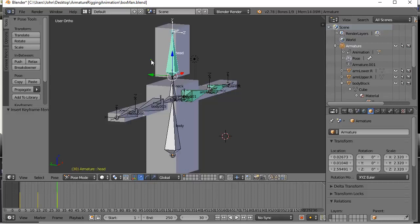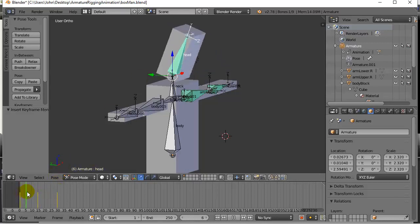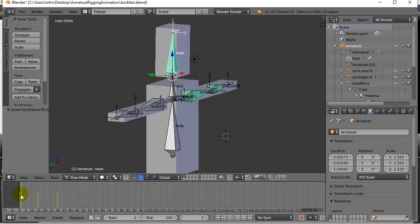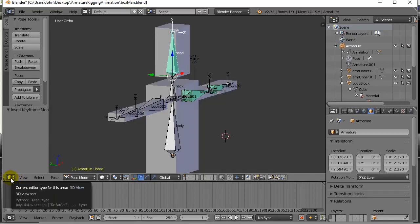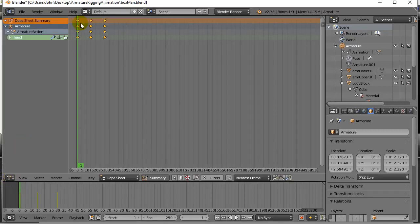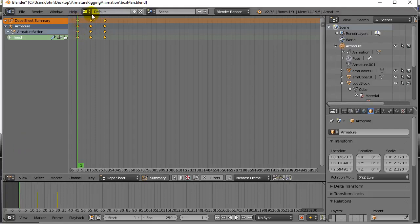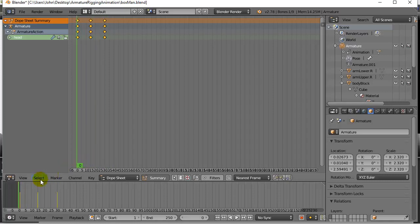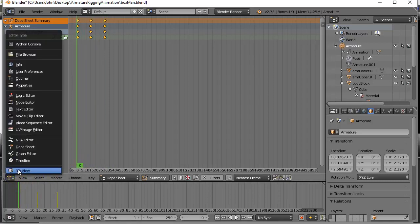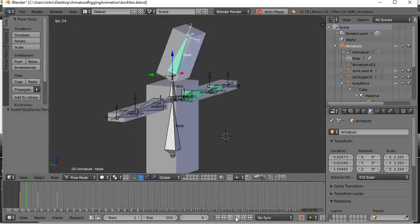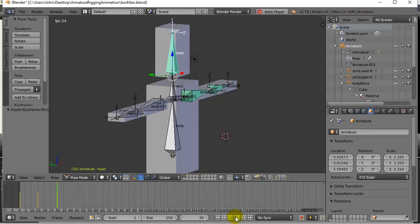Now when I go here you can see the head bone's been keyframed. Just to look at the dope sheet while that's happening - the dope sheet frame 1, 15, and 30, and that basically plays through the animation. So when I hit play now there's a little head bob.